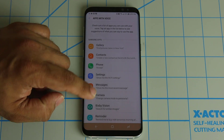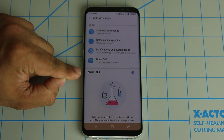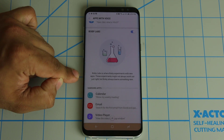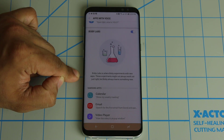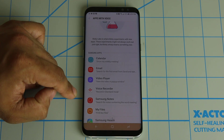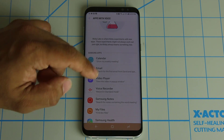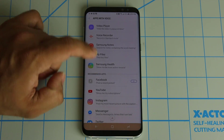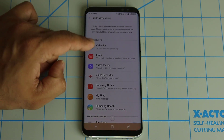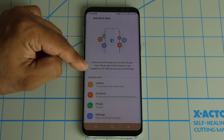If you scroll down a little bit more, you're going to see something called Bixby Labs. Bixby Labs are the apps they're currently experimenting on — like the calendar, email, video player, and voice recorder. They will work, but they're just not perfect yet. Bixby is designed to learn and improve, so as these things get perfected, they'll get moved up into the main 'Apps with Voice' section.